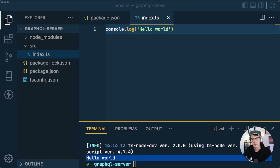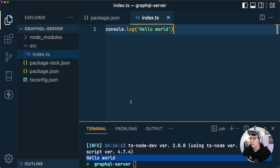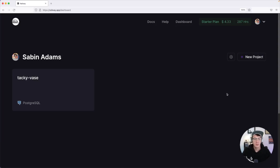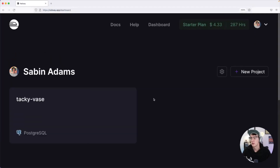The next thing we need to do is set up our database. Before we can set up Prisma we need a database to connect to. We're going to use Railway, which is a service that allows you to start up a project, deploy it, and access it — it's a project that runs in the cloud for you. If you don't have an account you can head to railway.app and sign up with GitHub or Gmail.